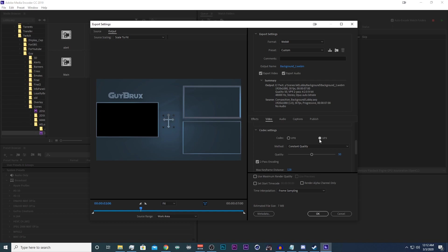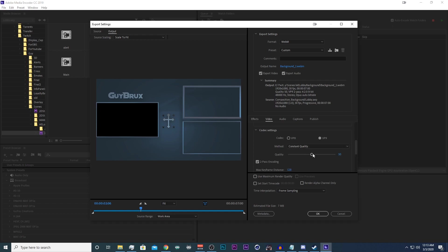So I'm going to use VP9 and I always choose constant quality but you could always change that to variable. Now the estimated file size is not 100% accurate here by any means. This seven second video at 100% quality was 109 megabytes I believe after I encoded it.